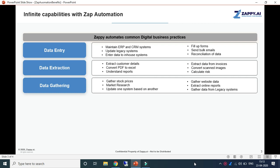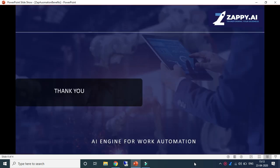Zapp Automation is used by world leading enterprises to automate their business processes. They use Zapp Automation for report generation, Telly, Salesforce, Bloomberg, and in-house applications. Thank you for watching the video and keep learning.